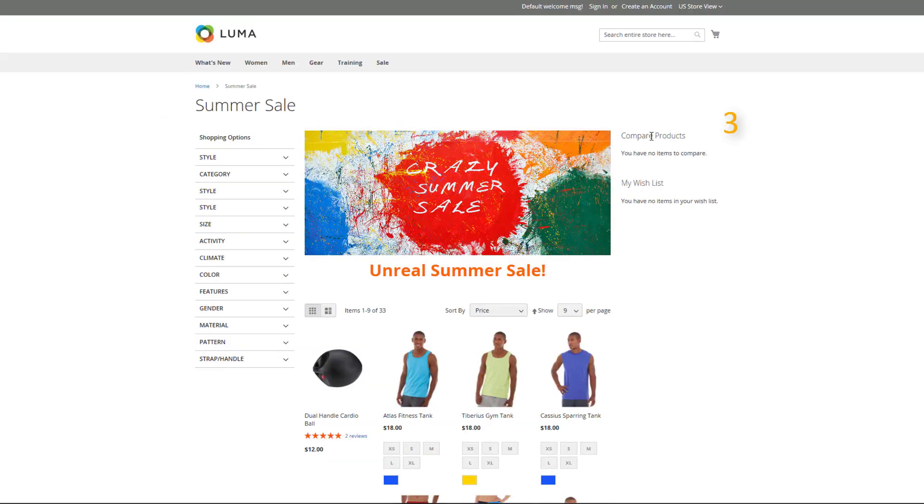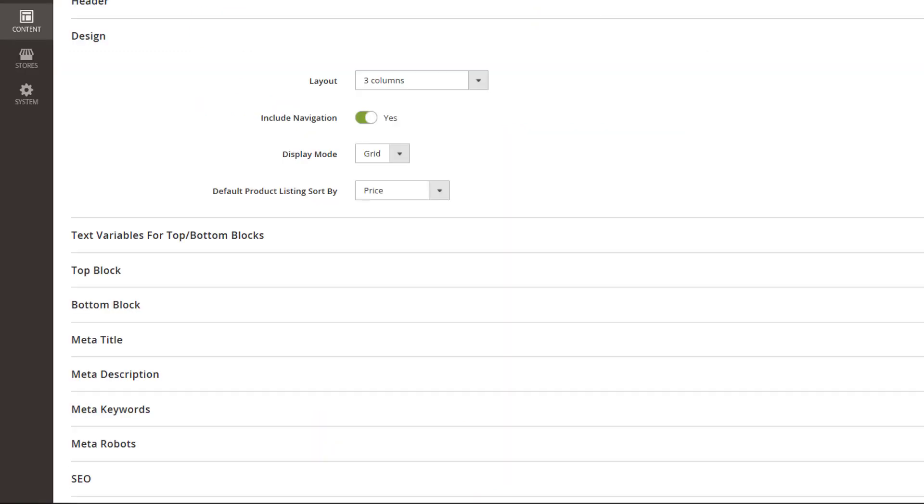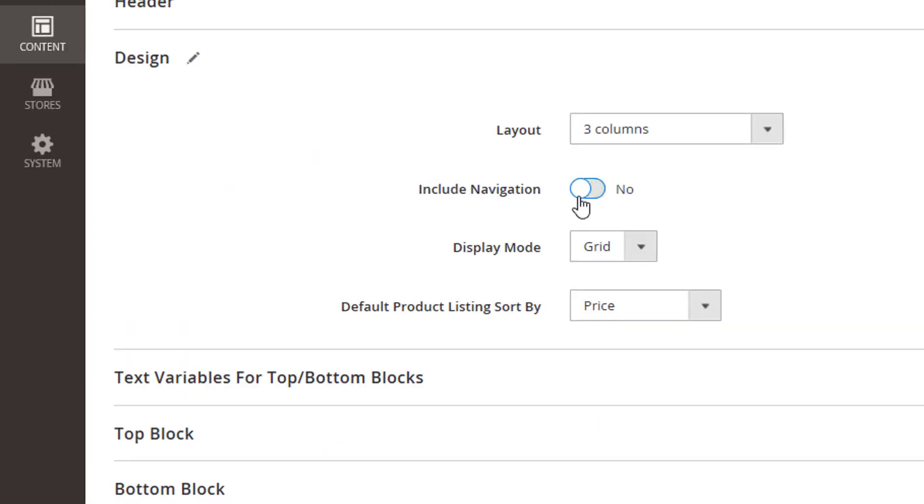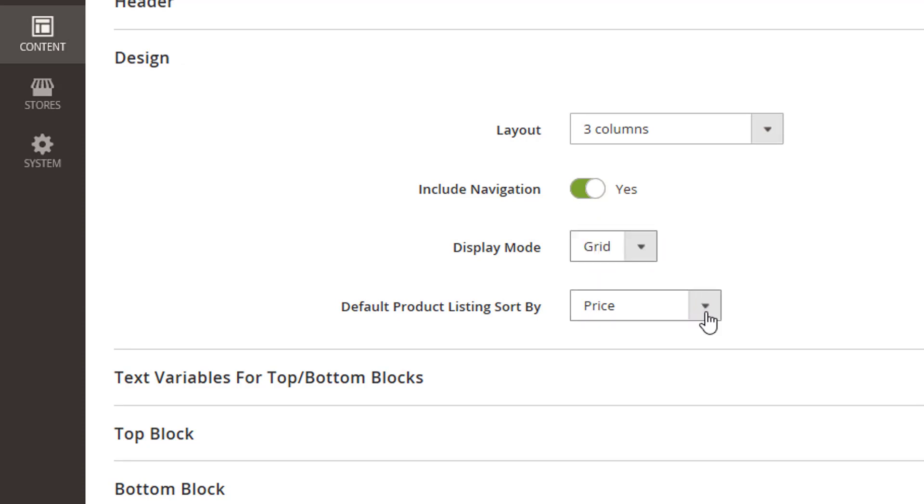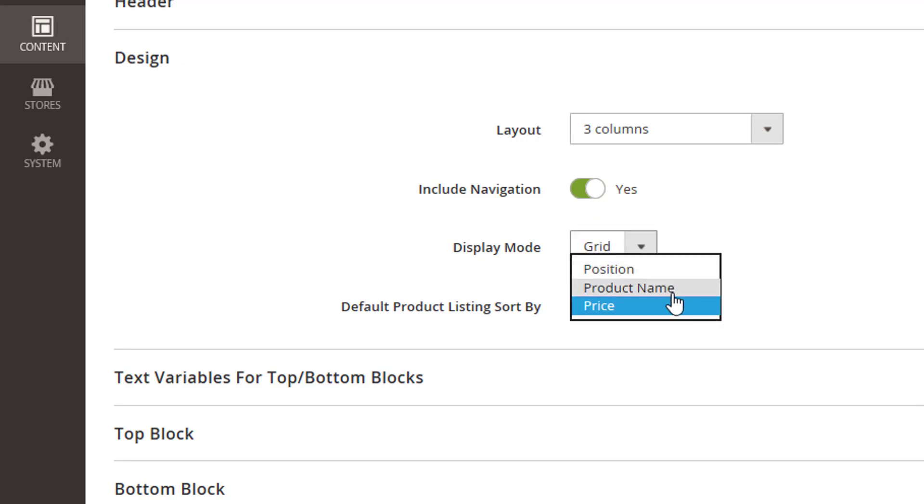Three columns option has three blocks in the layout. Note that with navigation disabled, one out of the three columns will be left empty to let you bring more customization. Use the toggle to include or exclude navigation. Here, choose between two display modes. You can also sort product listings by position, product name, or price.